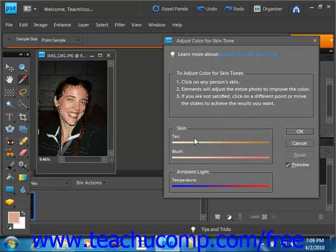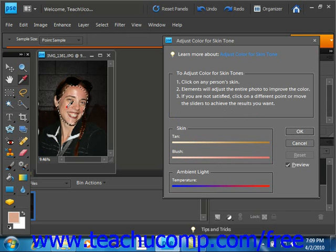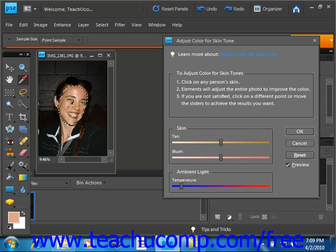Then you click into an area of skin that you want to change. Then you just click around until you achieve your desired results.